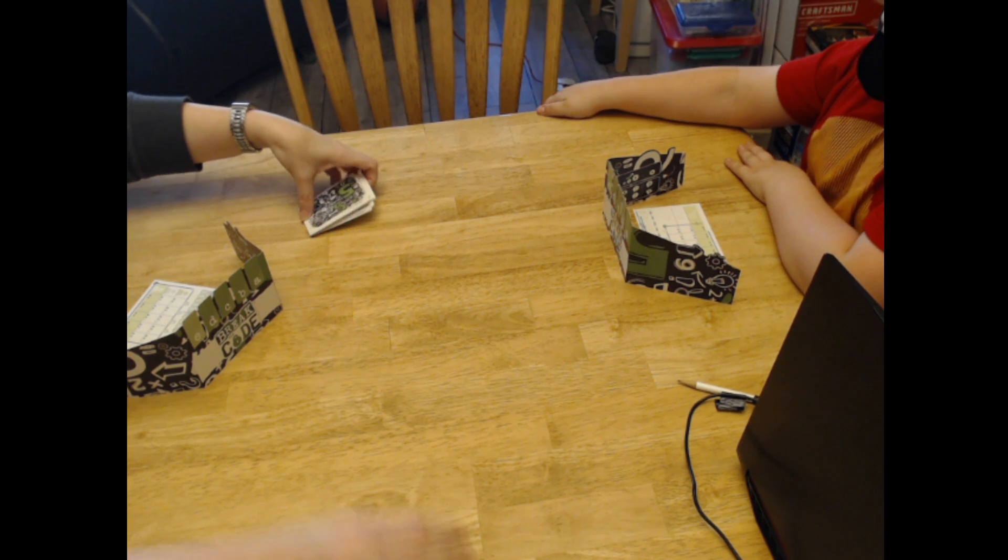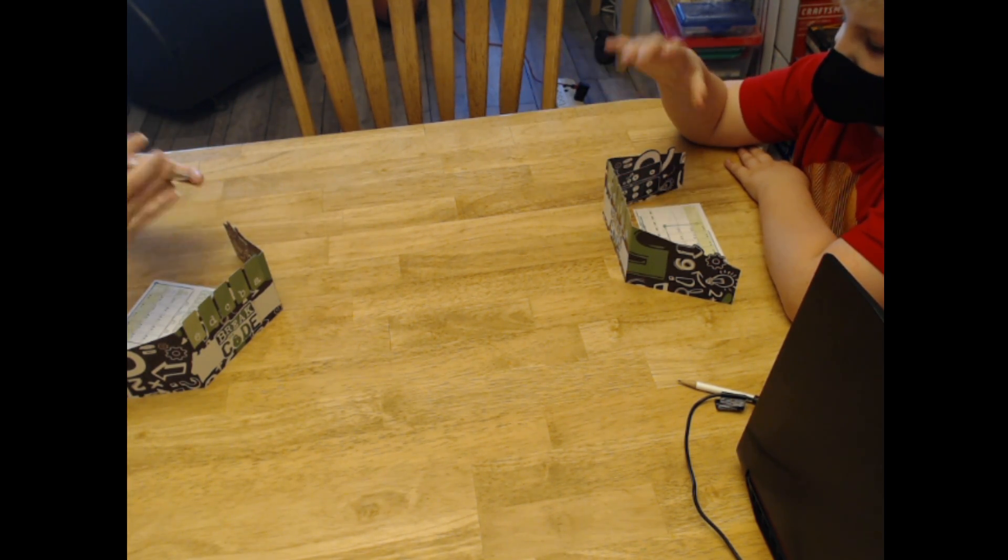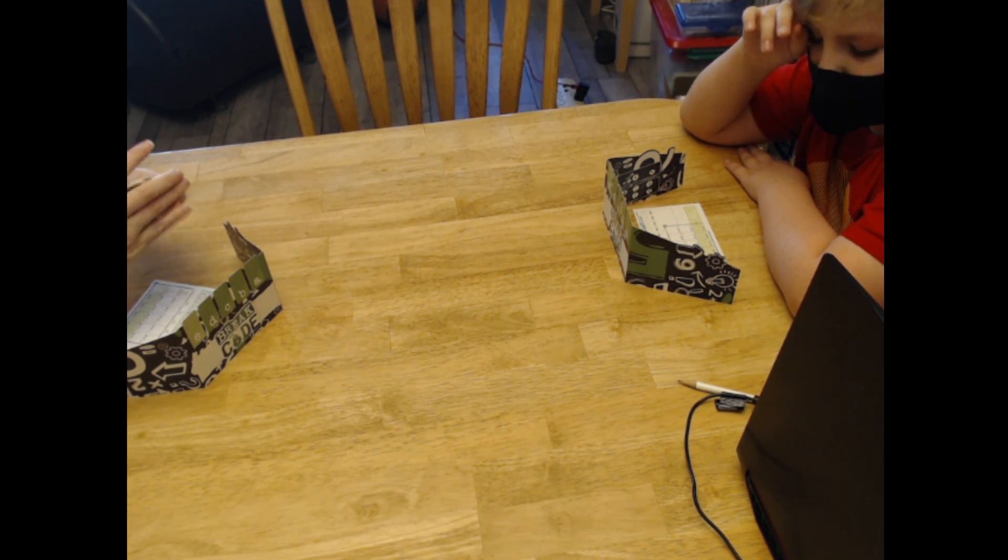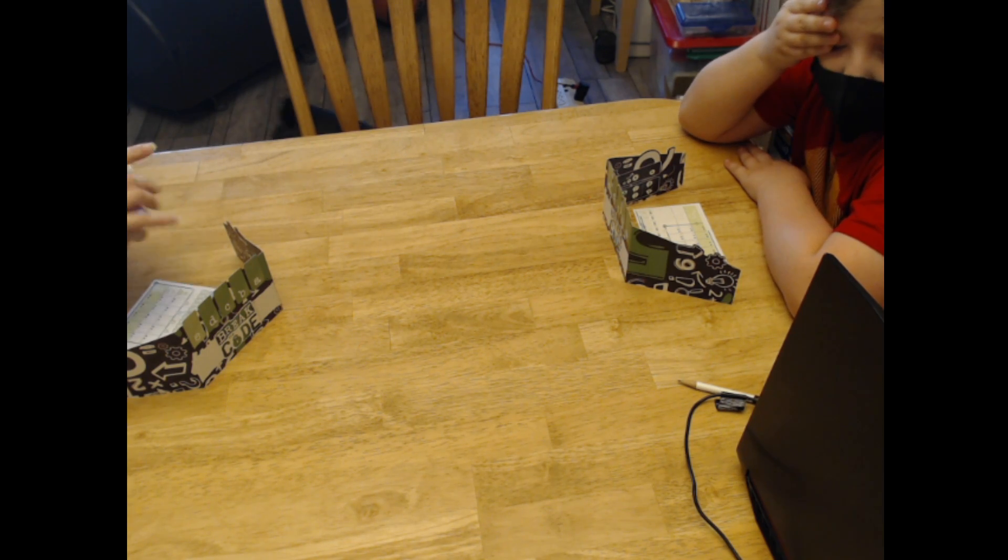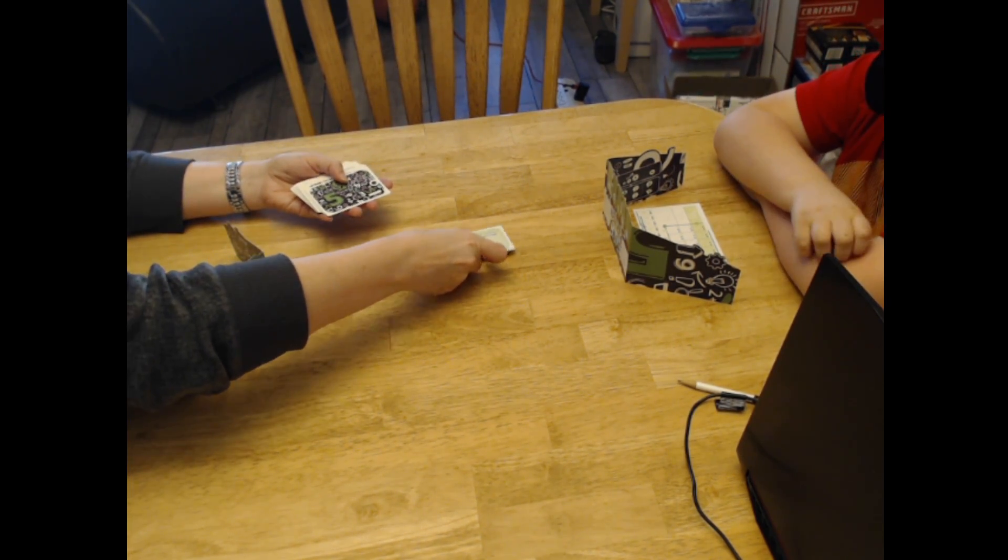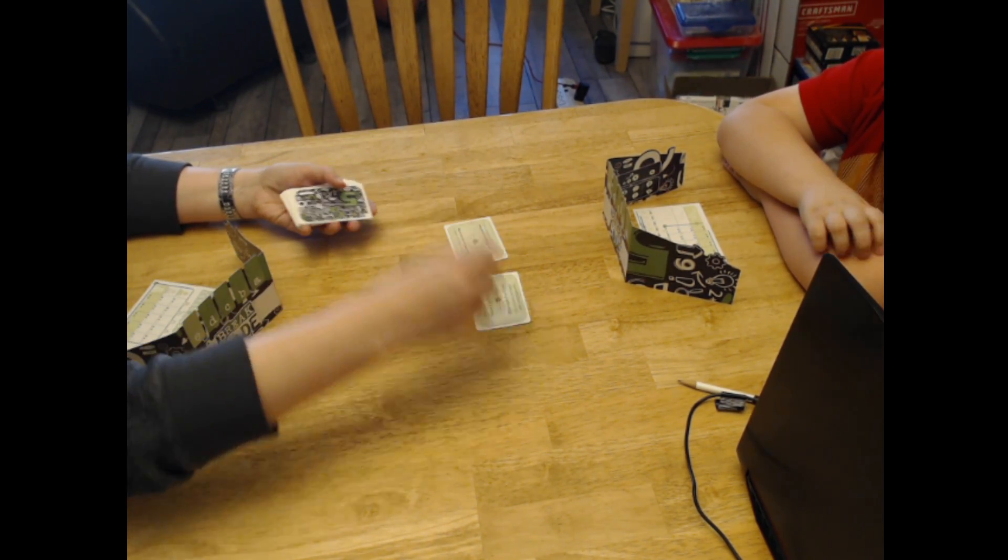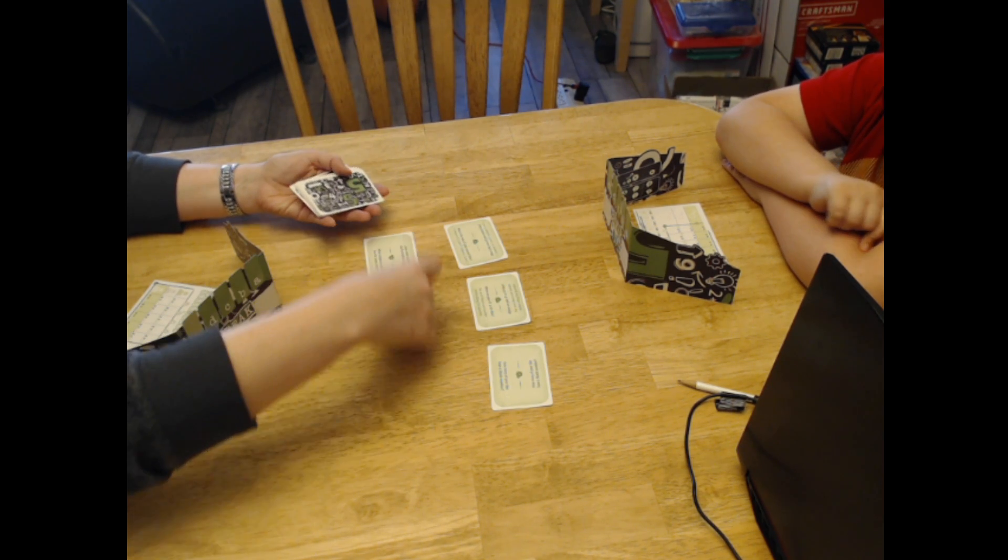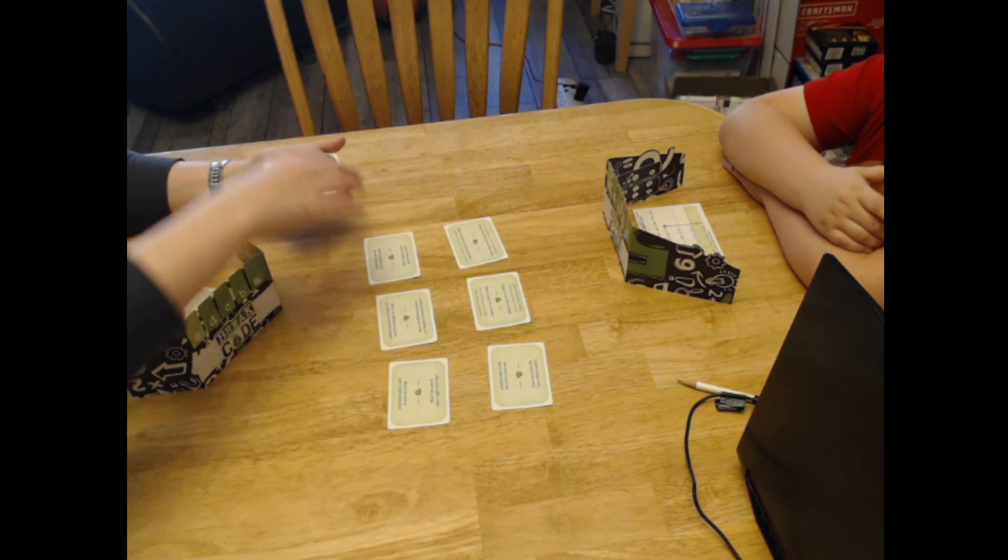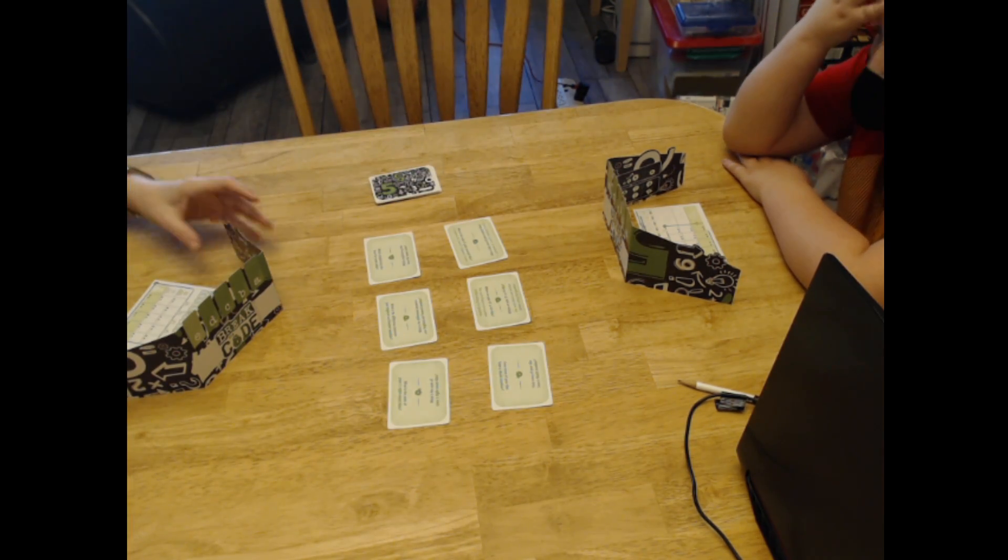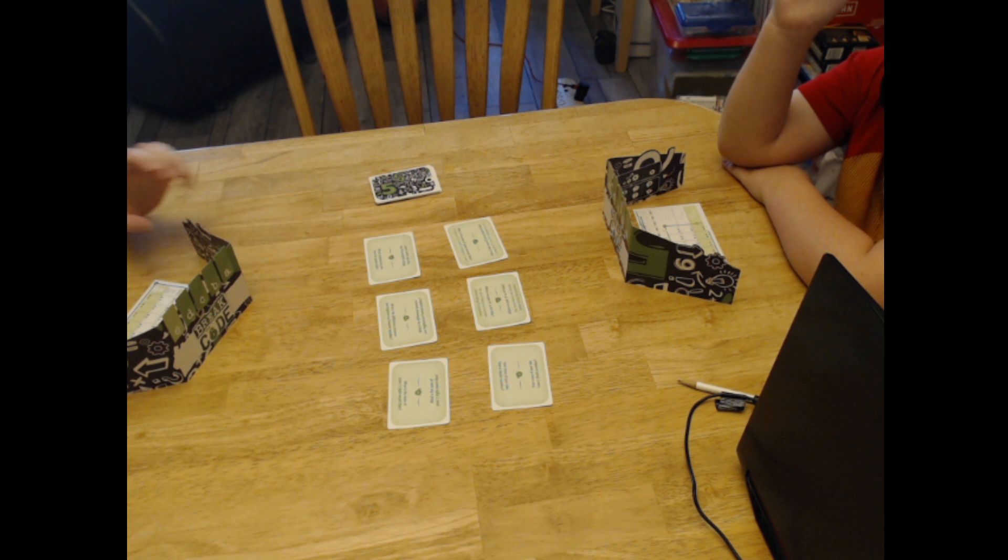Now we're going to set up the question cards. Six questions out in the middle. And then when it's your turn to pick a question, you choose a question, whichever one you think would help you the most.